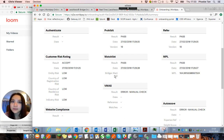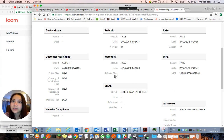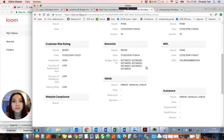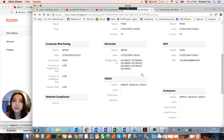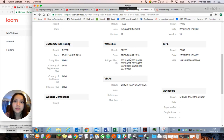You'll get first a pass, which doesn't produce a result ID, and you'll get a refer, which means you have multiple individuals within the application that have a match against them.